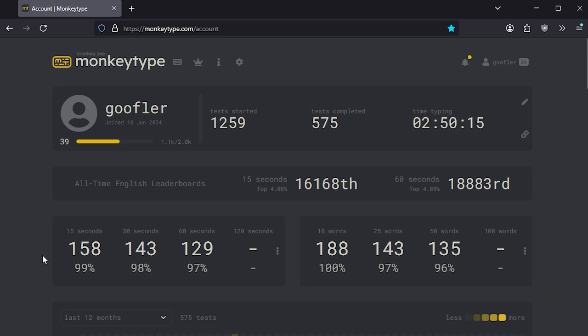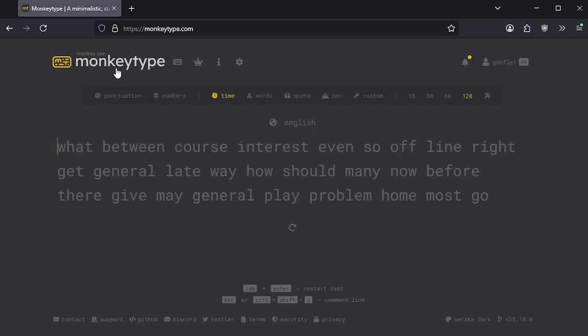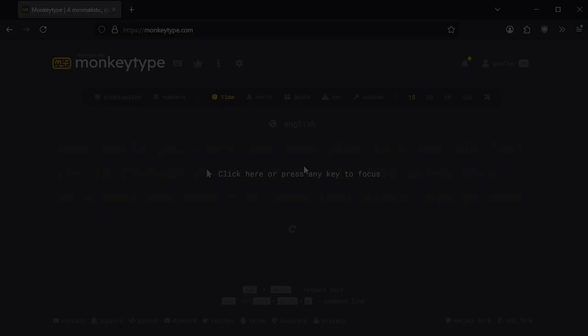Slowly improving over time. But eventually, I want to hit this 15 second test, get it to 200 words per minute. Yeah, that's the website. It's nice and simple, nice and clean. Perfect for what I want to do here.